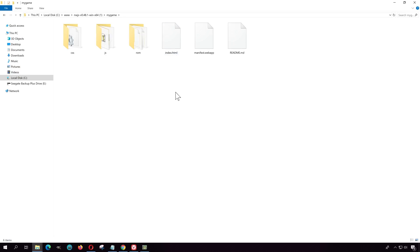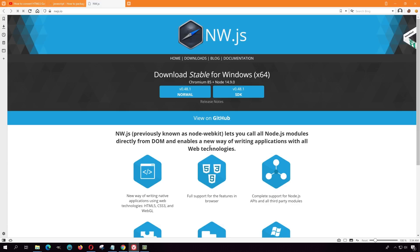Before we continue, let me take this game here, just call it My Game, and I'm going to temporarily paste it here. Now you can't view this on your local browser unless you have a server. I think there are some browsers that allow you to run HTML5, but mine doesn't.